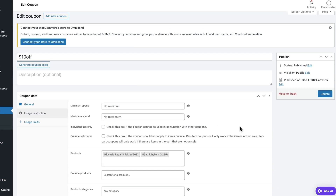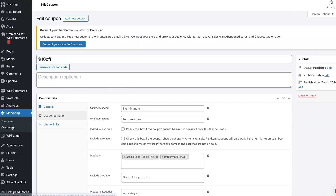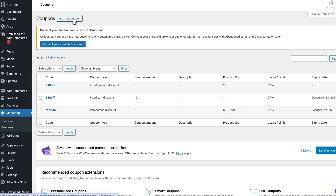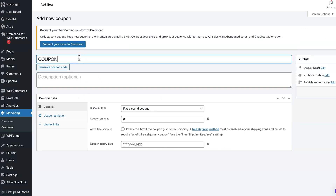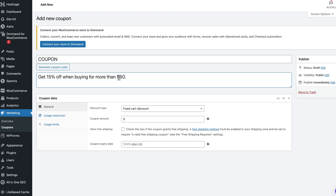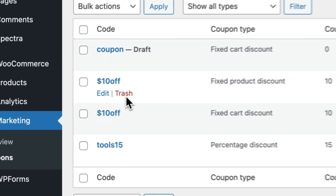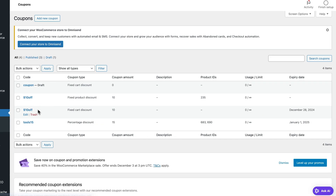Of course, you can add more than one coupon to your store. Simply click on Coupons on the left, hit the Add Coupon button at the top, and create a new one the same way. You can also add descriptions to your coupons — for example, 'Get 15% off when buying for more than $60'. This is optional, but it helps you understand what the coupon is about without going through all the settings, which is especially useful if you have several coupons. Once published, all your coupons will be listed here and you can delete or edit them at any time.